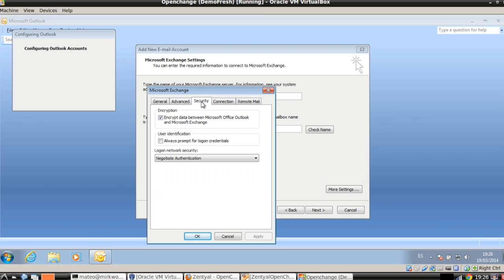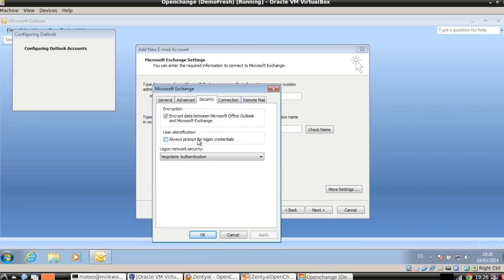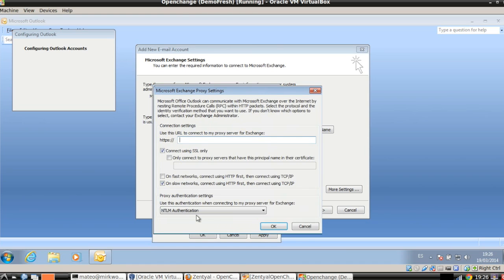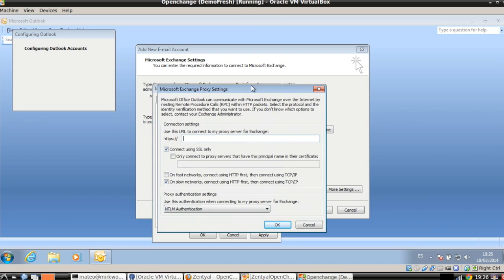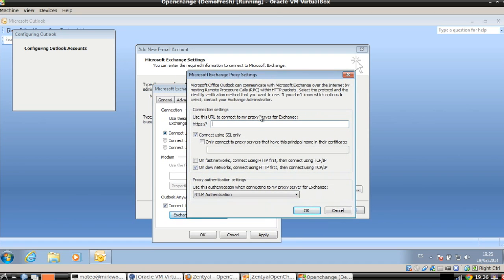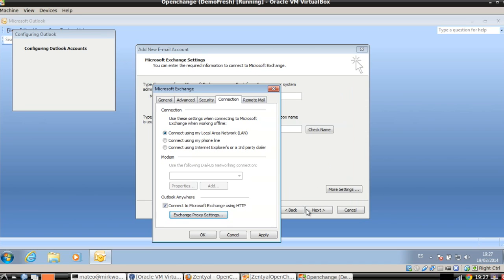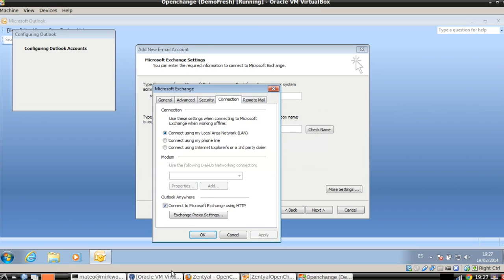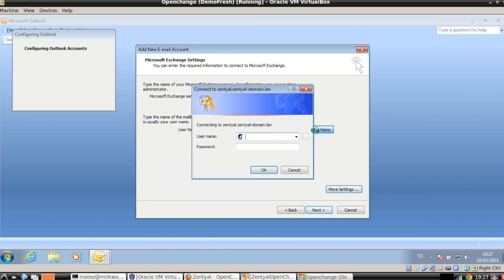We go to the security tab. Always prompt for login credential. Connection. Outlook anywhere. We are going to connect to Microsoft Exchange using HTTP. Click here on the proxy settings. Again, the URL. Always name. IP is not valid. We can click here if we are going to use HTTP. Apply.